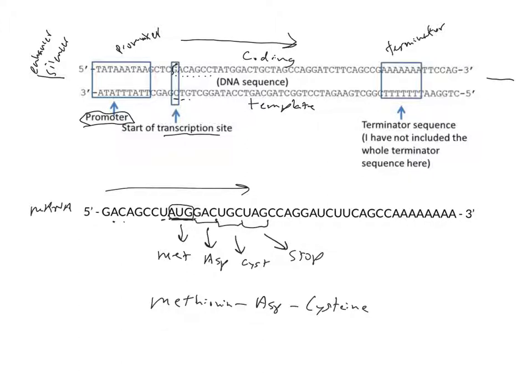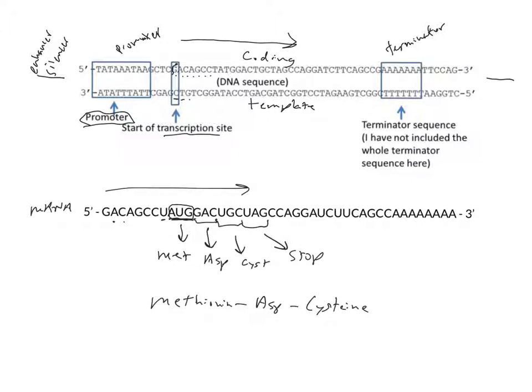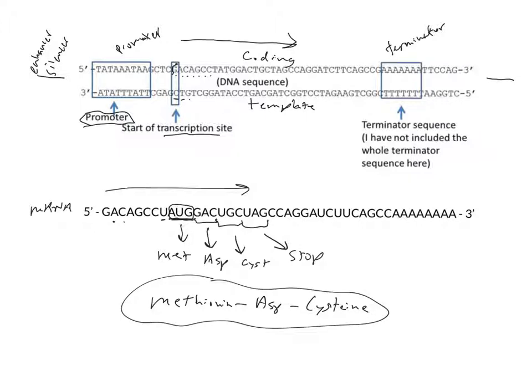We need the TATA box promoter site to bring the RNA polymerase to the correct transcription start site. Then the RNA polymerase transcribes the mRNA by reading the template from 3 to 5, and the mRNA is made from 5 to 3. Once we have the full mRNA, which stops when the RNA polymerase gets to the terminator, the ribosome binds at the A, U, G start site, and then links amino acids together to make the protein until it hits the stop site. And that's transcription and translation in a nutshell.